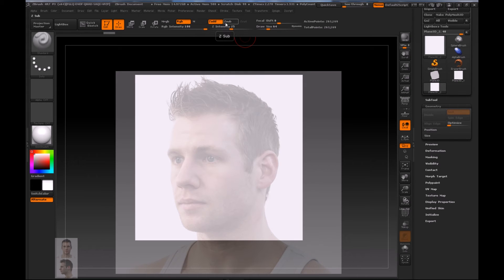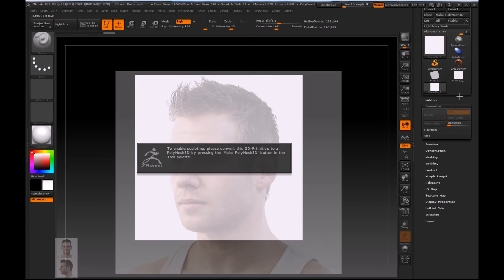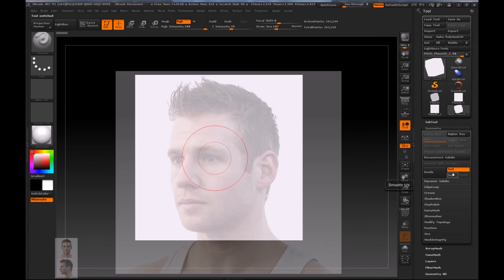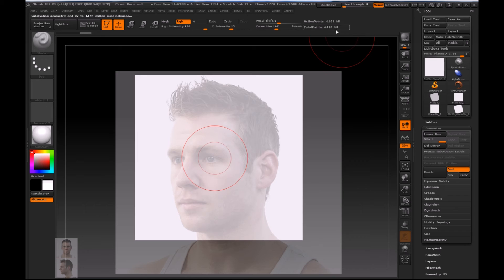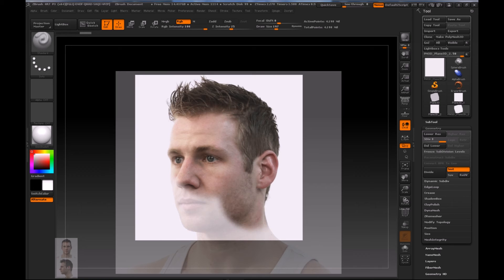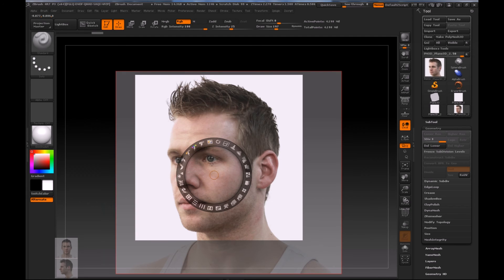Before we start texturing, remember to turn off details so no topology gets modified — turn off Add and make sure only RGB is turned on with intensity at full. It won't let me texture just yet because this is not a PolyMesh 3D, so I'll convert it now using Make PolyMesh 3D. That should allow me to subdivide further. I'll go up to 4 million polygons — that's enough. The reason this matters is that the higher the subdivision level, the less blurry your projected textures will be.